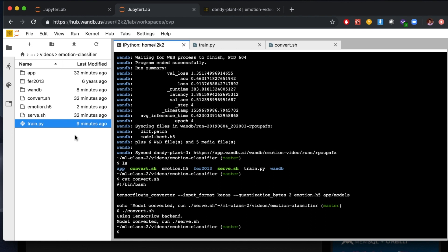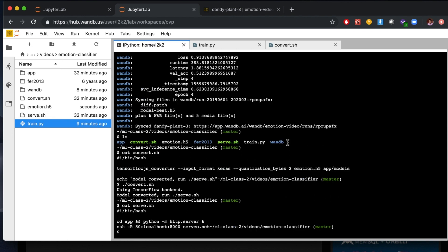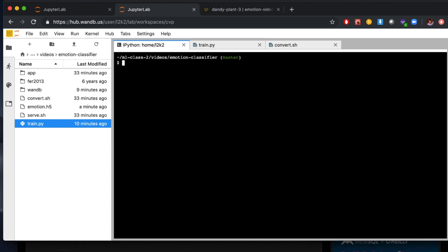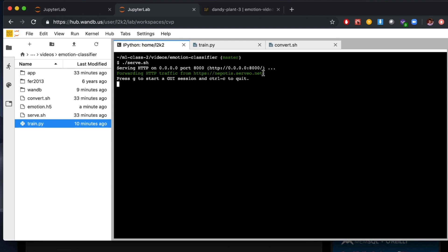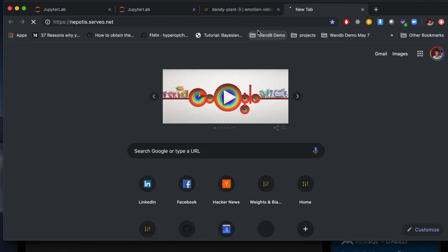Cool — it says we converted the model. Now we can run serve.sh. Serve is pretty simple: it's going to CD into app and start a simple Python HTTP server. And then we're using a service called serveo.net to SSH tunnel into this machine and give us a unique URL that we can access the application with. So let's go ahead and run serve.sh. You can see in the output that we're now forwarding all HTTP traffic to this URL at serveo.net, so we can copy that URL and open it in our browser.